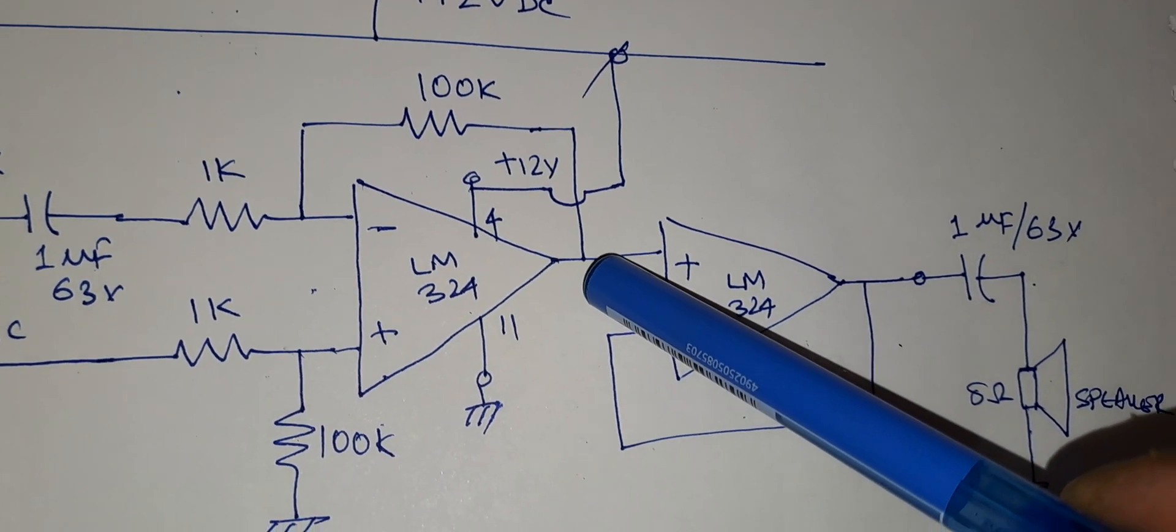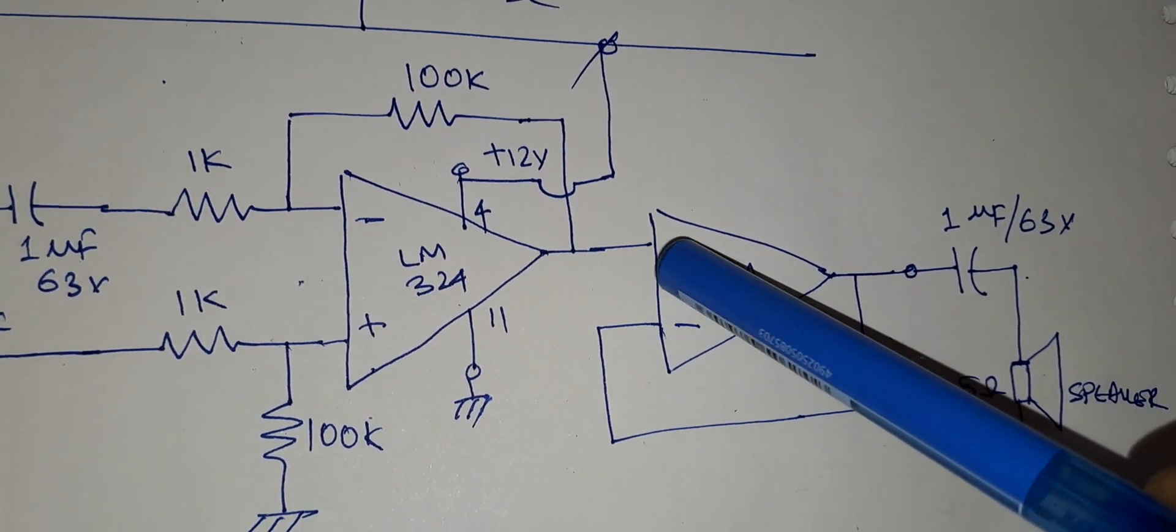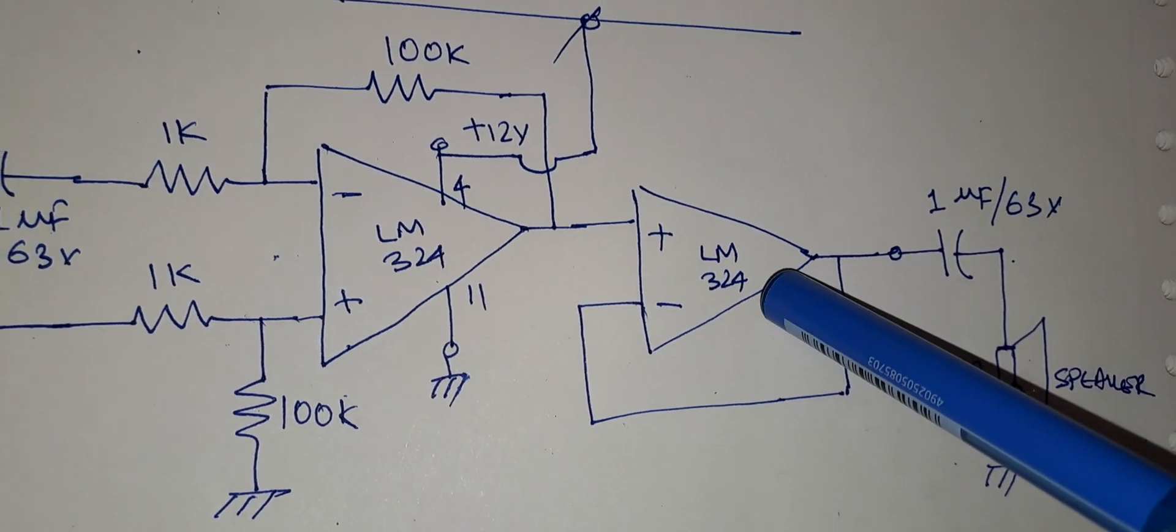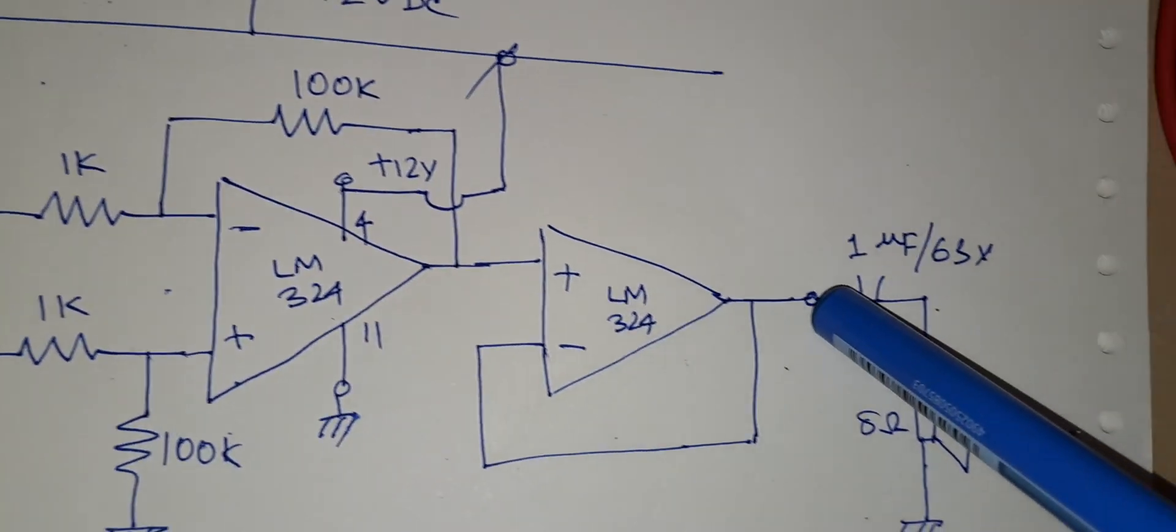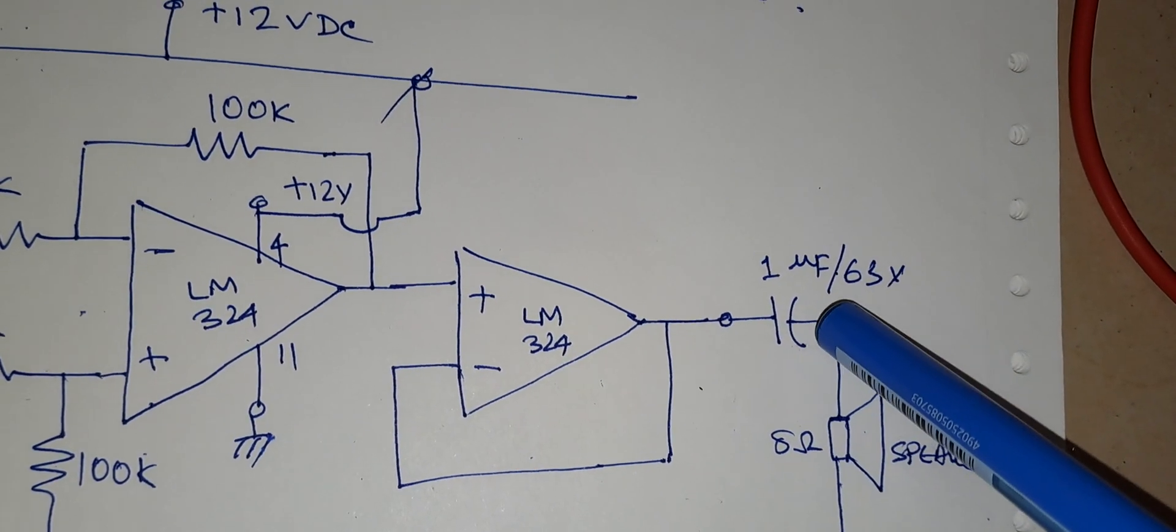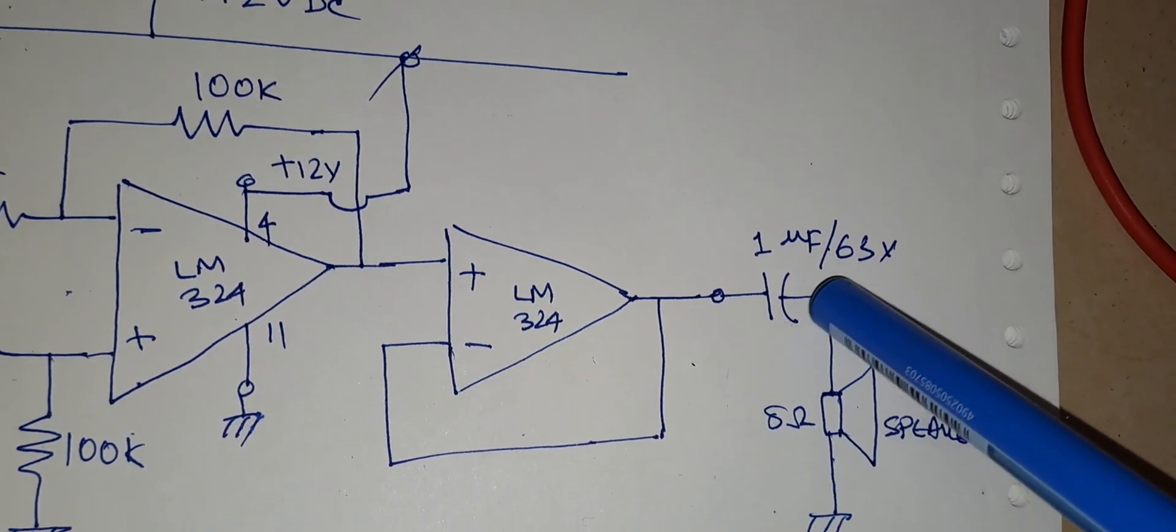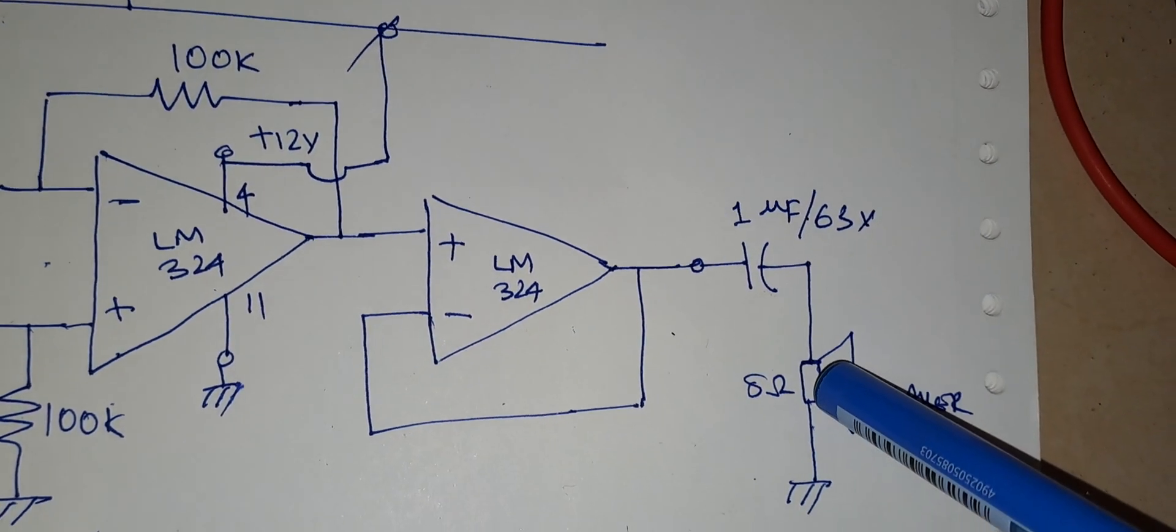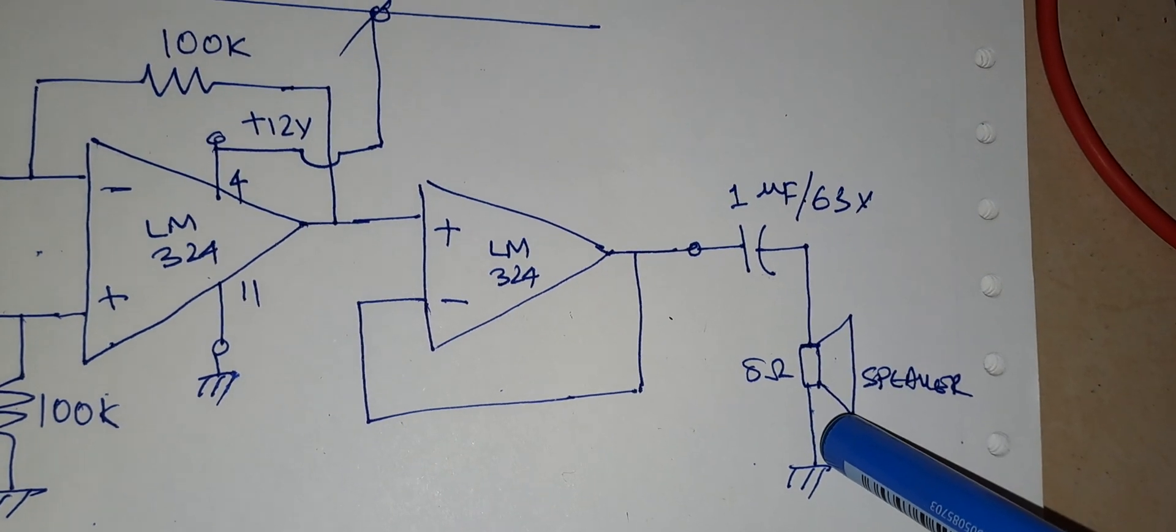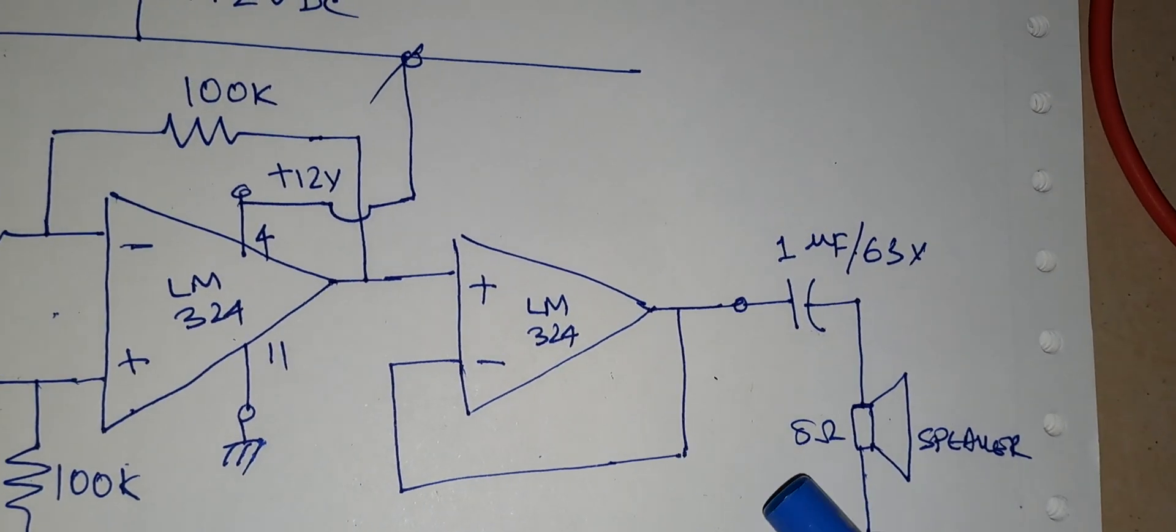Now here there is a unity gain buffer, and finally the output is fed to this capacitor. The DC component is filtered here and the AC component goes to the speaker. This is how this amplifier works.